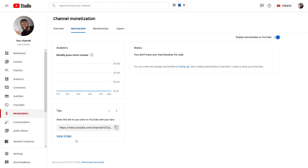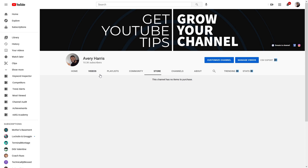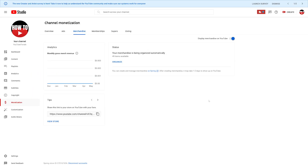Now my Teespring store is connected to YouTube. Even though the store is connected, you still don't see any merchandise yet — the text says you're still going to have to wait one to two days for the merchandise to show up. It's been more than a few days now, and you can see I have a stash here that says your merchandise is being organized automatically — 49 items available.